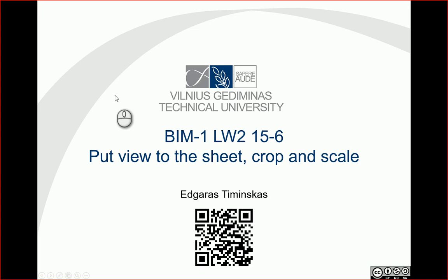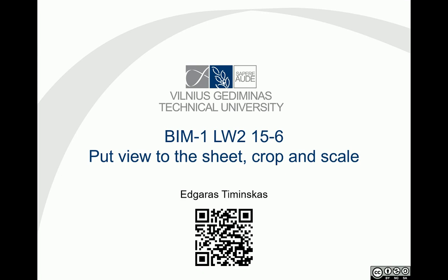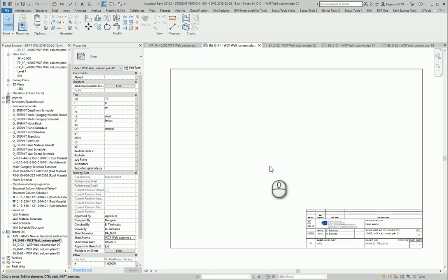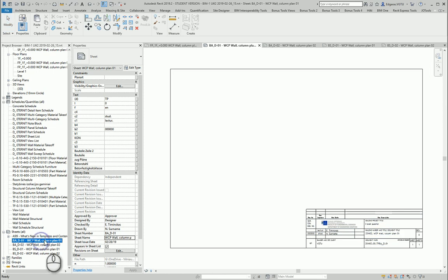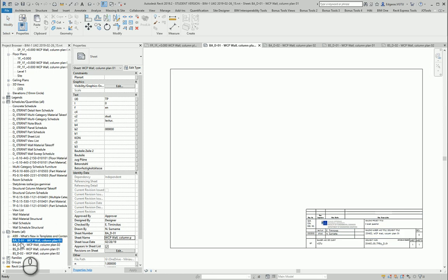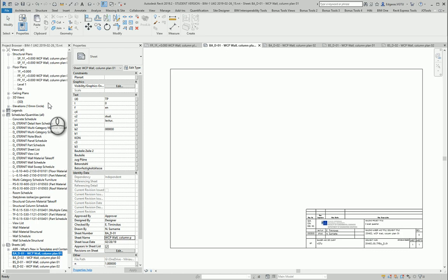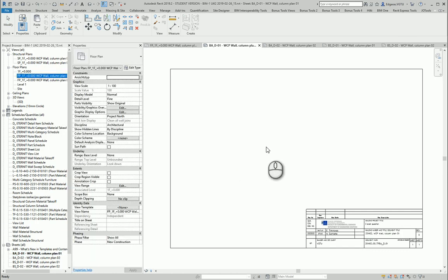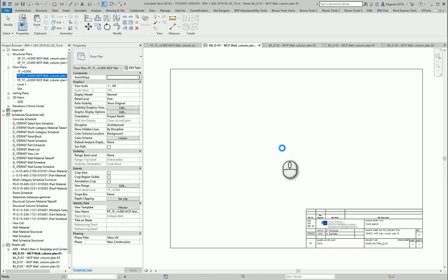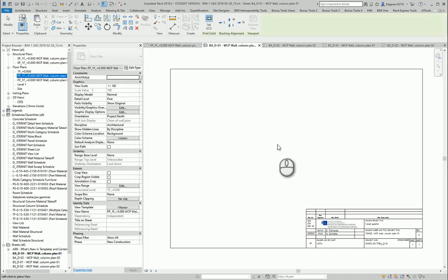Hello, so in this video let's put some views to the sheets and let's crop and scale if needed. Let's go back to our plan view project and select first building architecture plan and insert building wall plan inside this view.